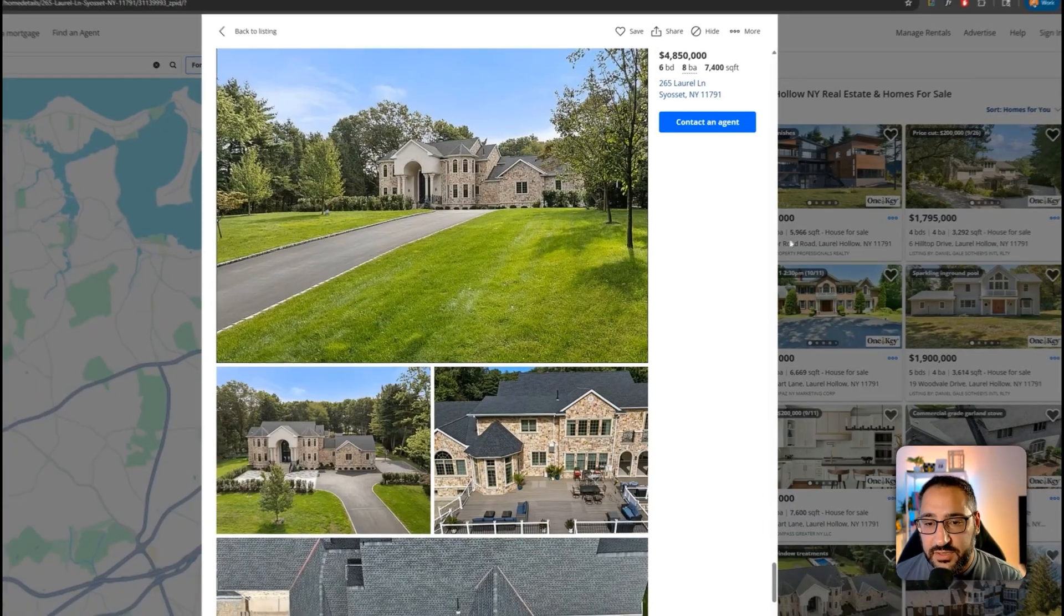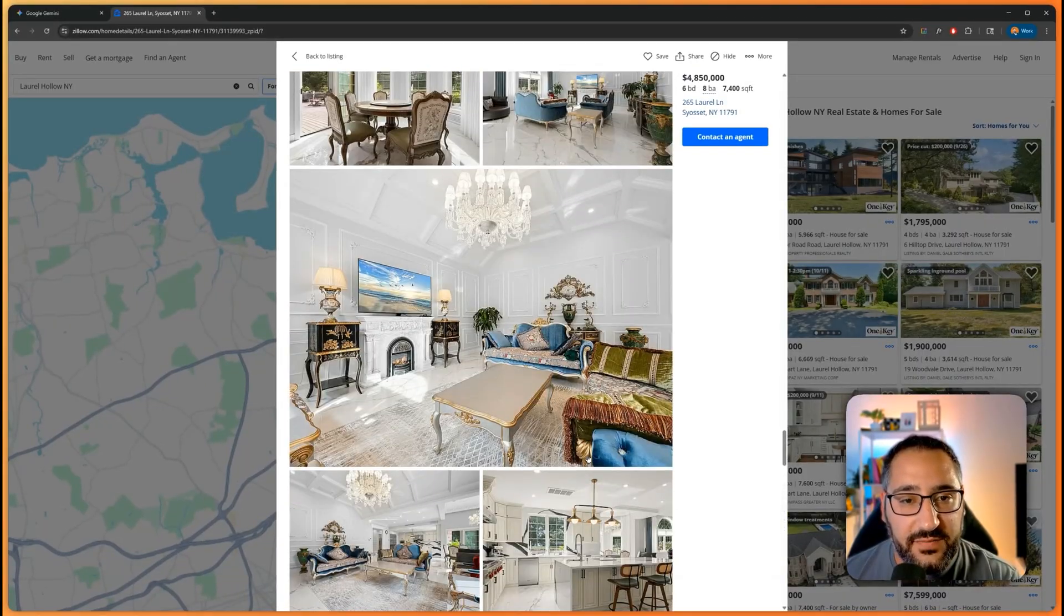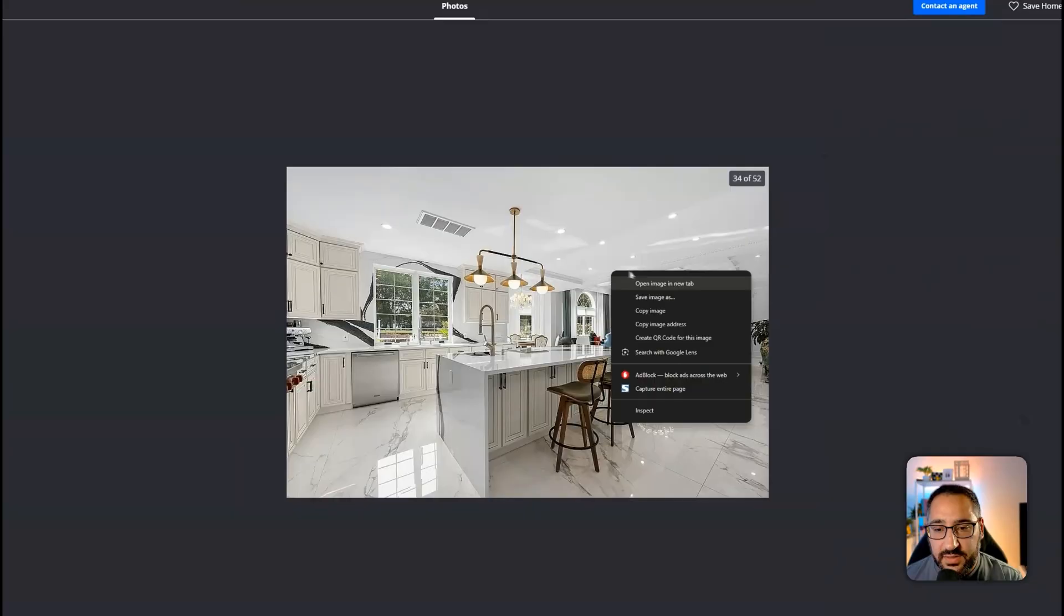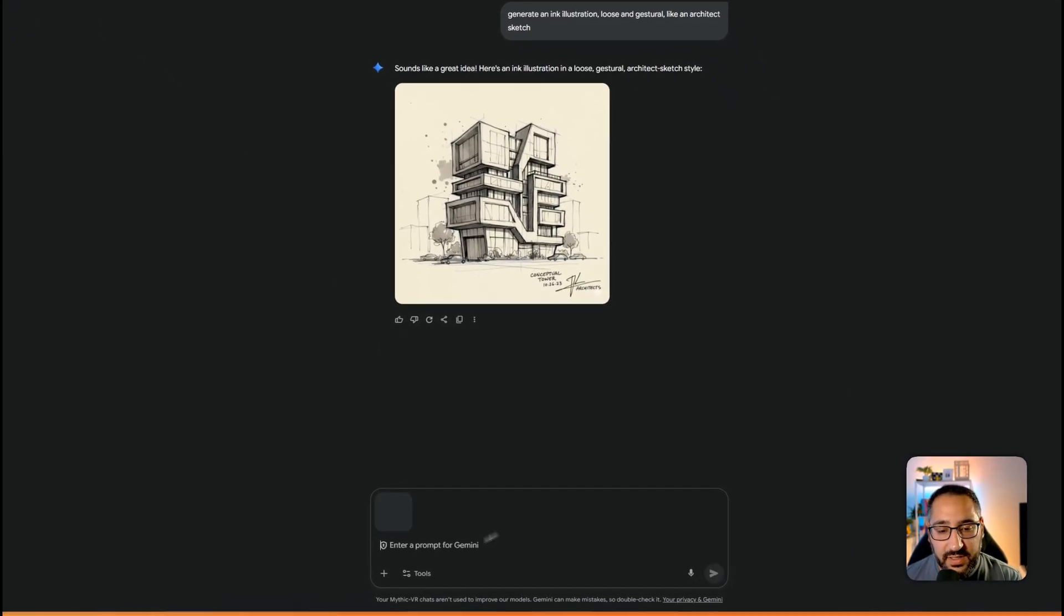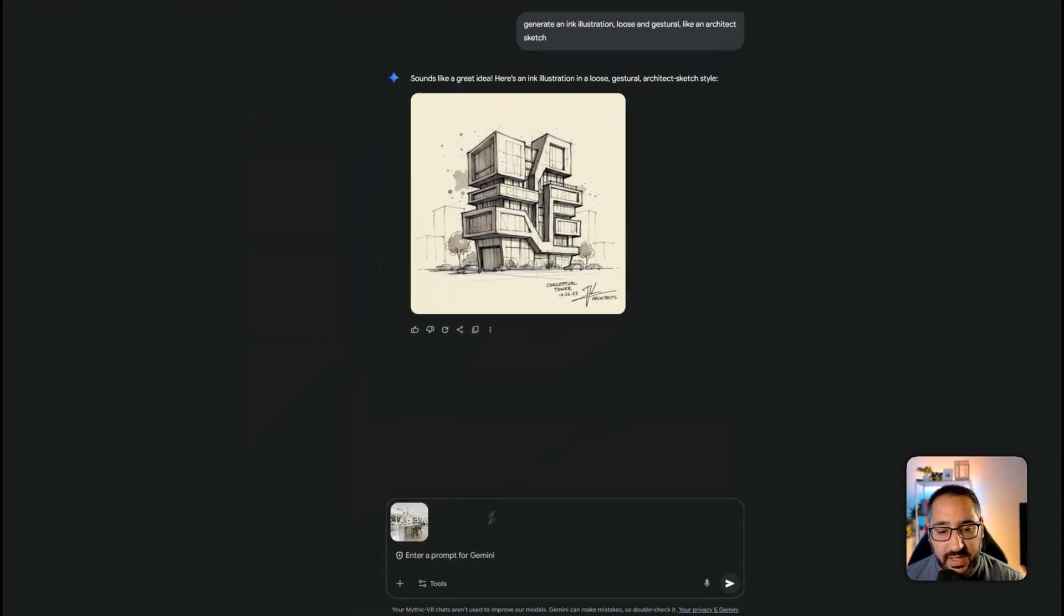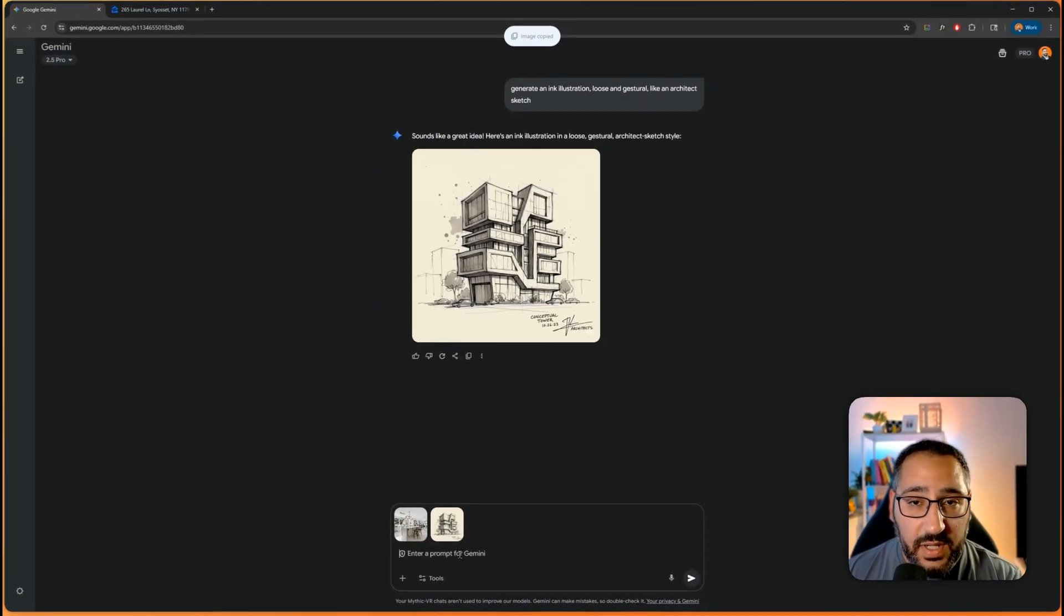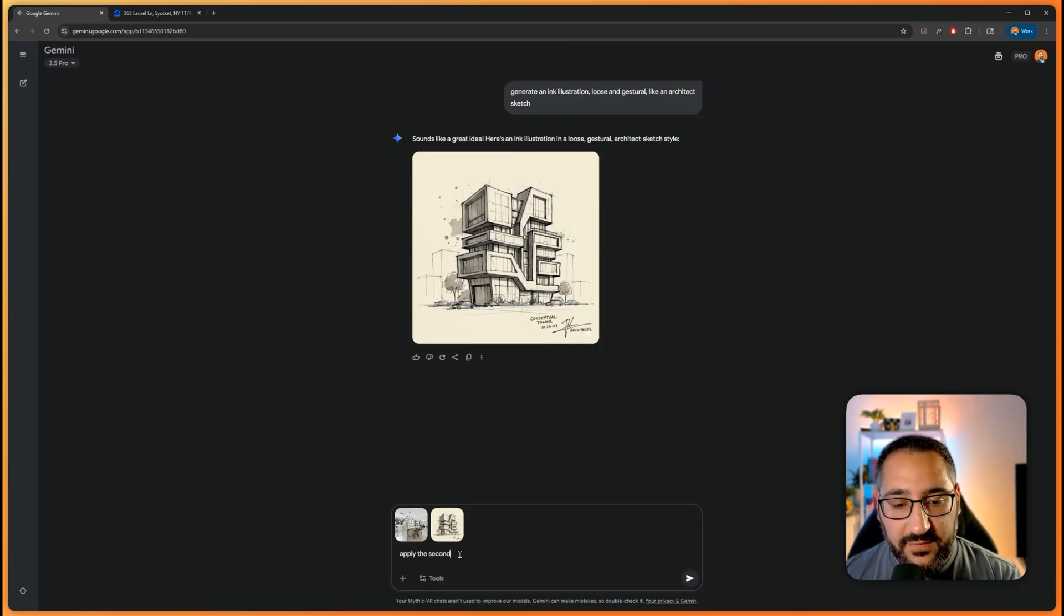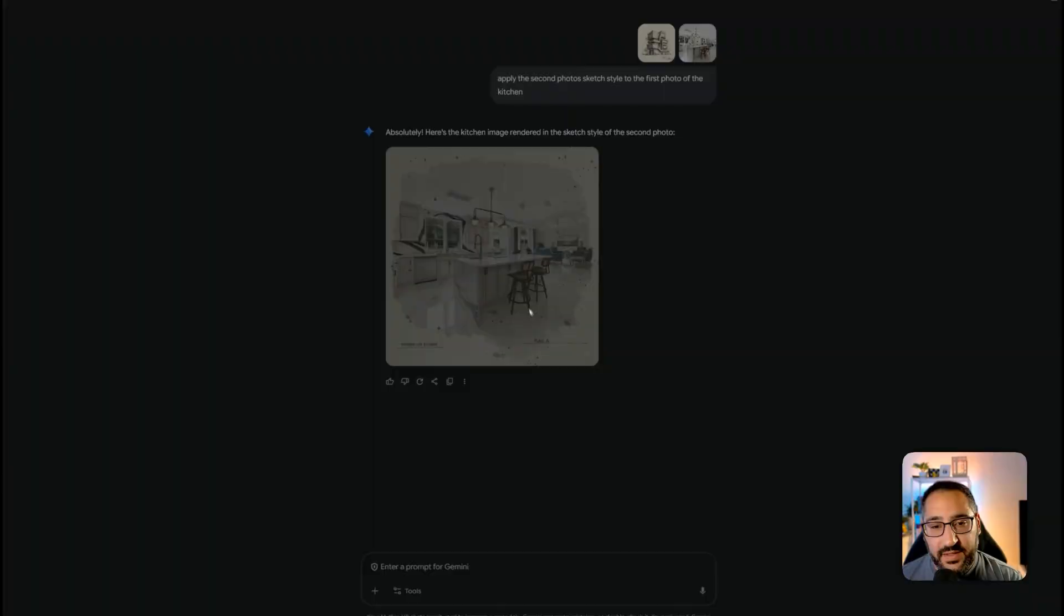So I'm going to grab this and apply it to a photo. So let's just check out the house real quick. And let's see if we can get an interior view. Maybe like a kitchen. It's perfect. So I'm going to right click this, copy it. And I'm going to go over here. And we're going to do the same exact thing. I'm going to grab the sketch, copy it, and I'm going to paste it here. And now if I want, just to show you another way of prompting, I can say apply the second photo's sketch style to the first photo of the kitchen. And there we go.